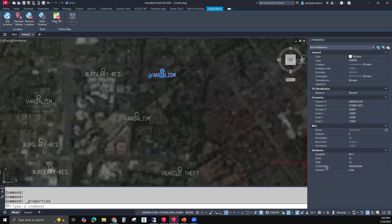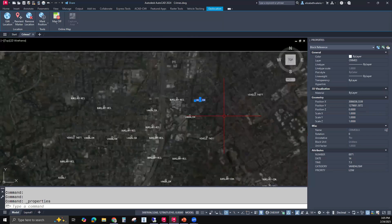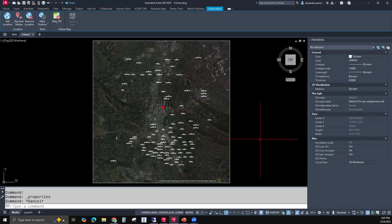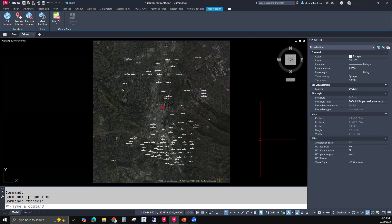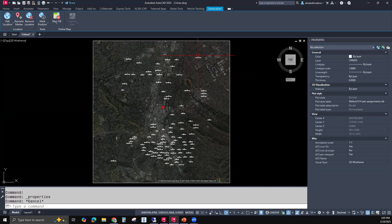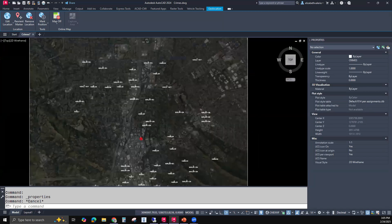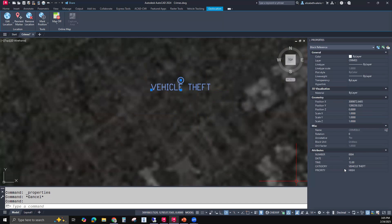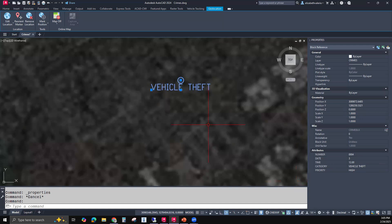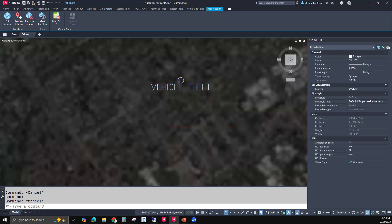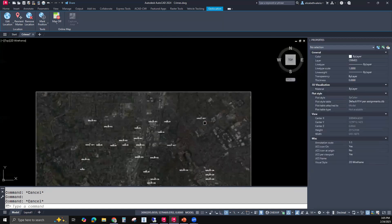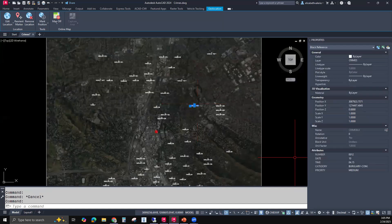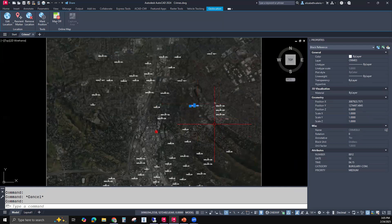So let's imagine we work for a police department. And every day, there's a crime in the city. And when a crime happens, it's someone's job to put a block at the location of the crime. And they take that block and fill out this information. So we have this one is the fourth crime of the month, the third day of the month, 12 o'clock or midnight. And the category is vehicle theft. And it's a high priority. So all this information is stored inside these blocks as invisible attributes.